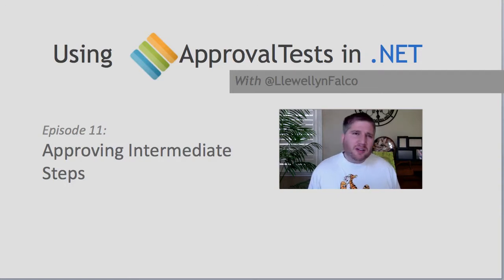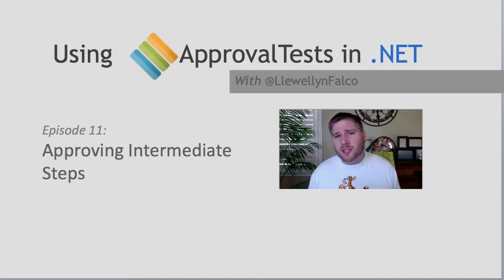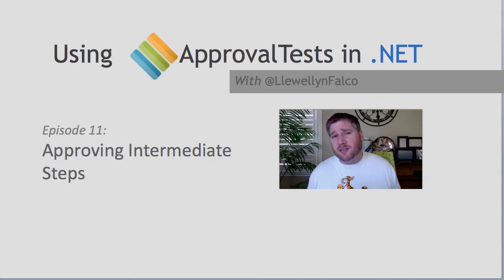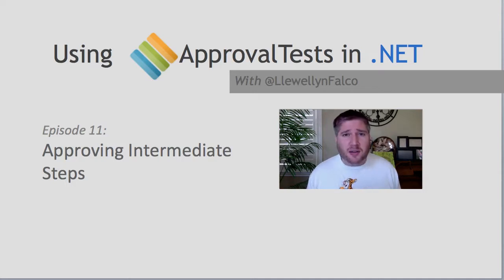If you haven't already seen the episodes on how to approve simple objects, I suggest you check that out first because it'll give a lot more context to what we're doing now. You can click the link below.